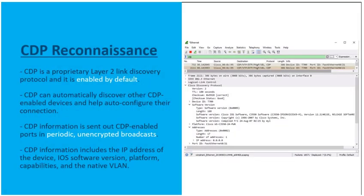Cisco Discovery Protocol is a Cisco proprietary layer 2 link discovery protocol. It can be used to verify layer 1 and layer 2 connectivity, and it's on by default on all Cisco devices. It's used to automatically discover other CDP-enabled devices that are directly connected, and can even be used to auto-configure some of their connections. While CDP is extremely useful in network troubleshooting, threat actors can use it to easily discover network infrastructure vulnerabilities.